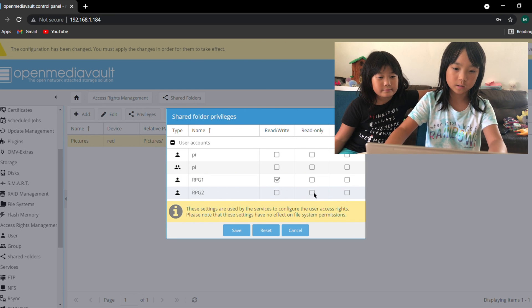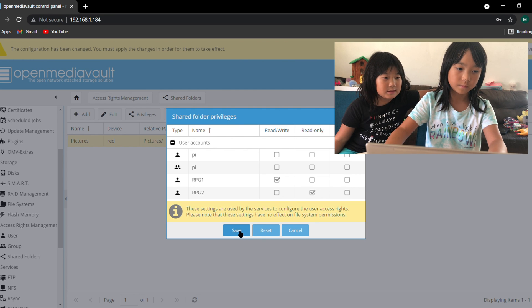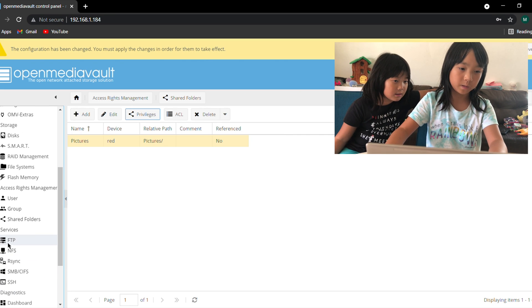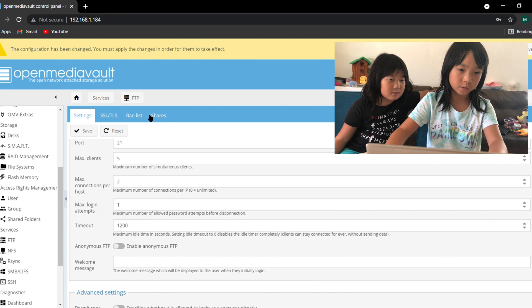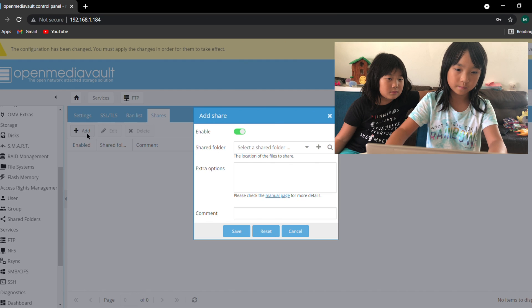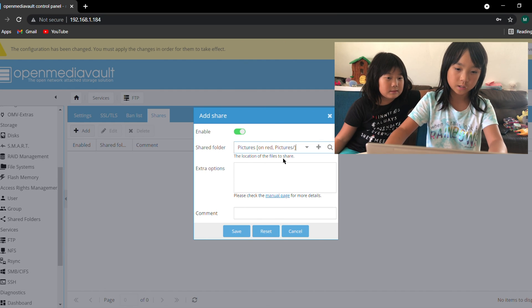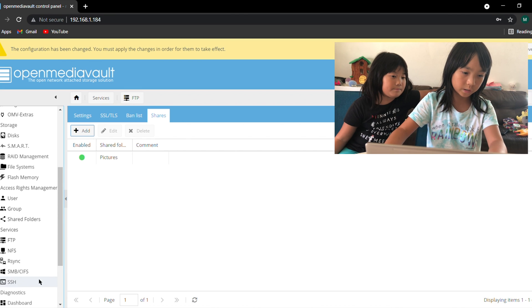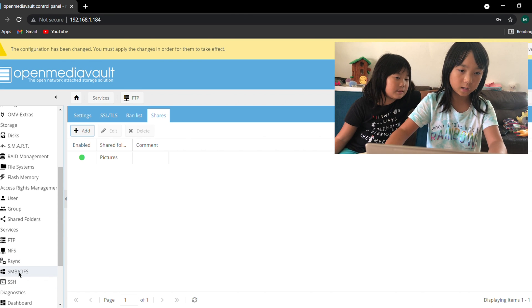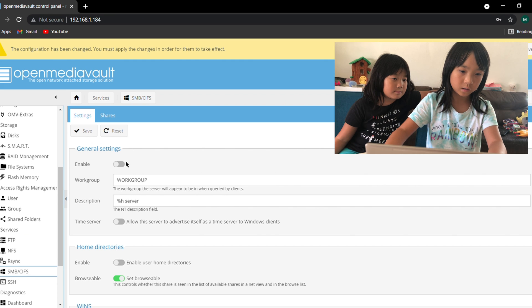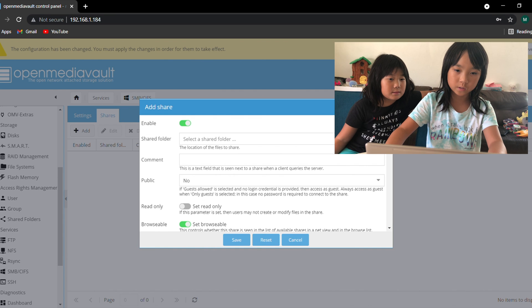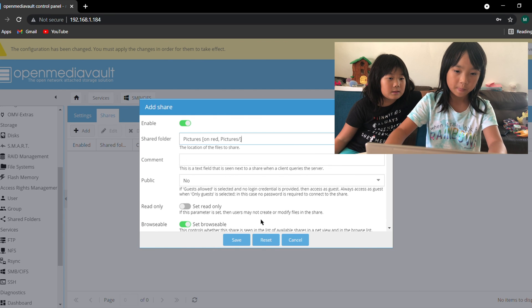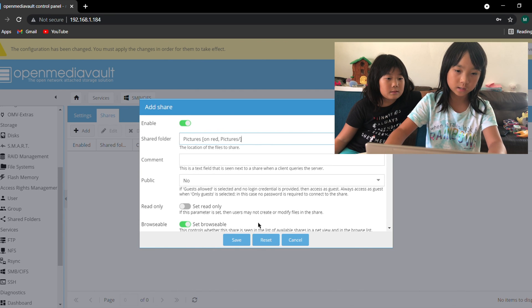Then I'm going to go to FTP and enable. I'm going to go to shares and click add and click the shared folder with pictures and press save. And then I'm going to go into SMB and do the same thing: enable, save, shares, shared folder pictures, and click save.